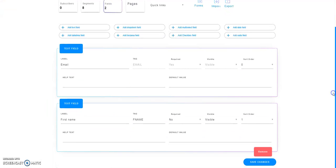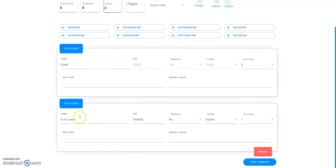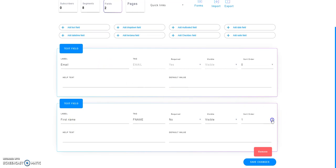Over here are the fields for this particular subscriber list — in other words, these are the fields I'm going to capture from my opt-in page. As you can see, I'm collecting the email address and the first name. To change the order, over to the right it says Sort Order. Right now, zero means it's going to be the first field on your opt-in form and one is going to be the second field. So I want to have my first name as the first field and email as my second field — I just need to change the sort order.